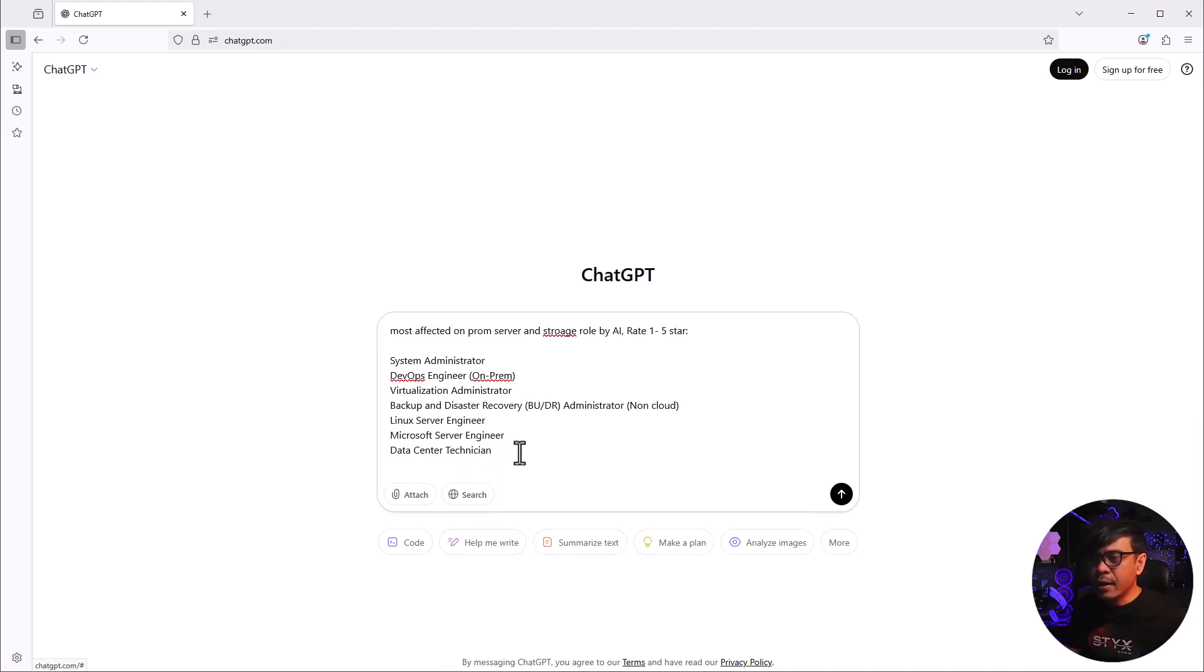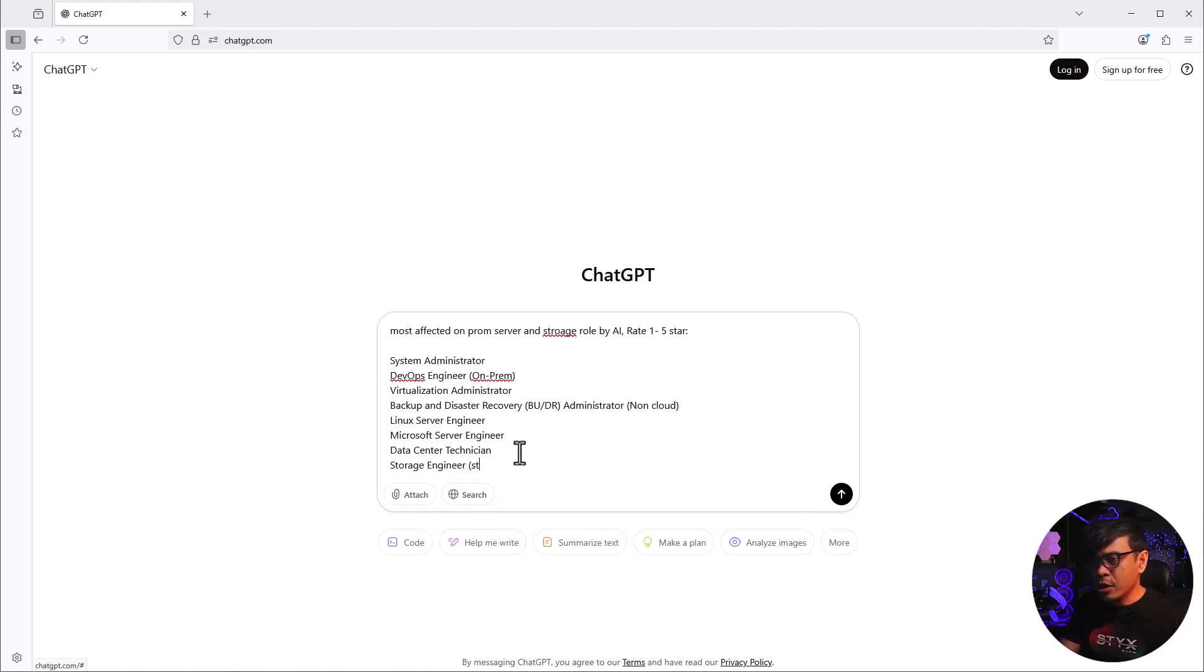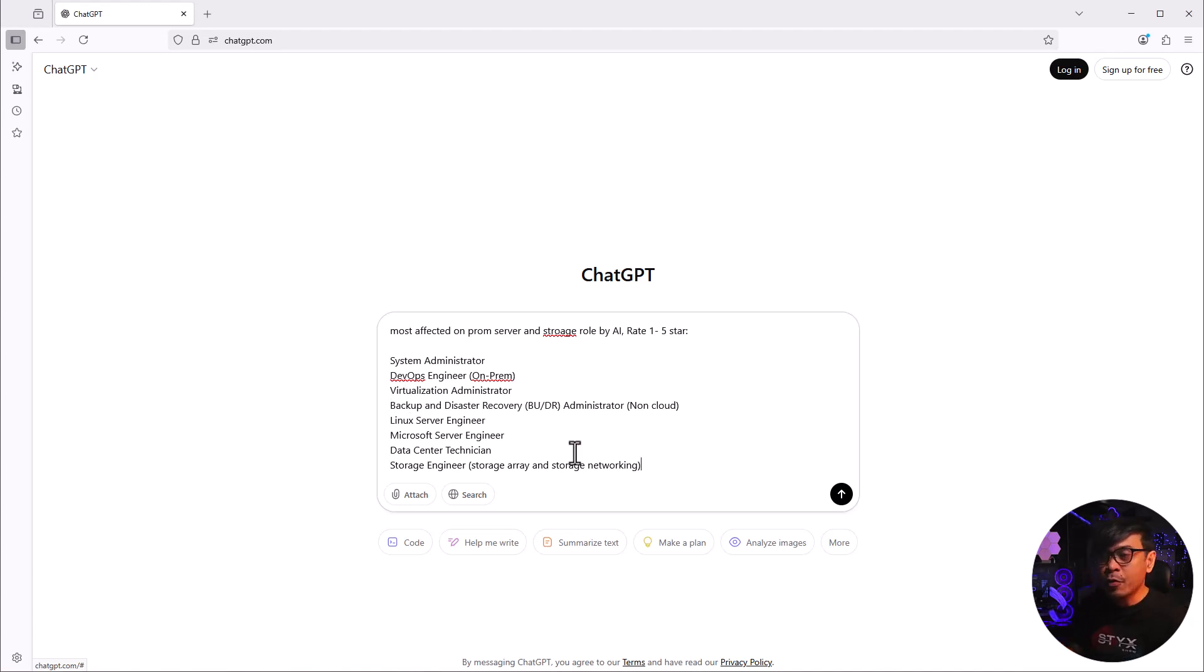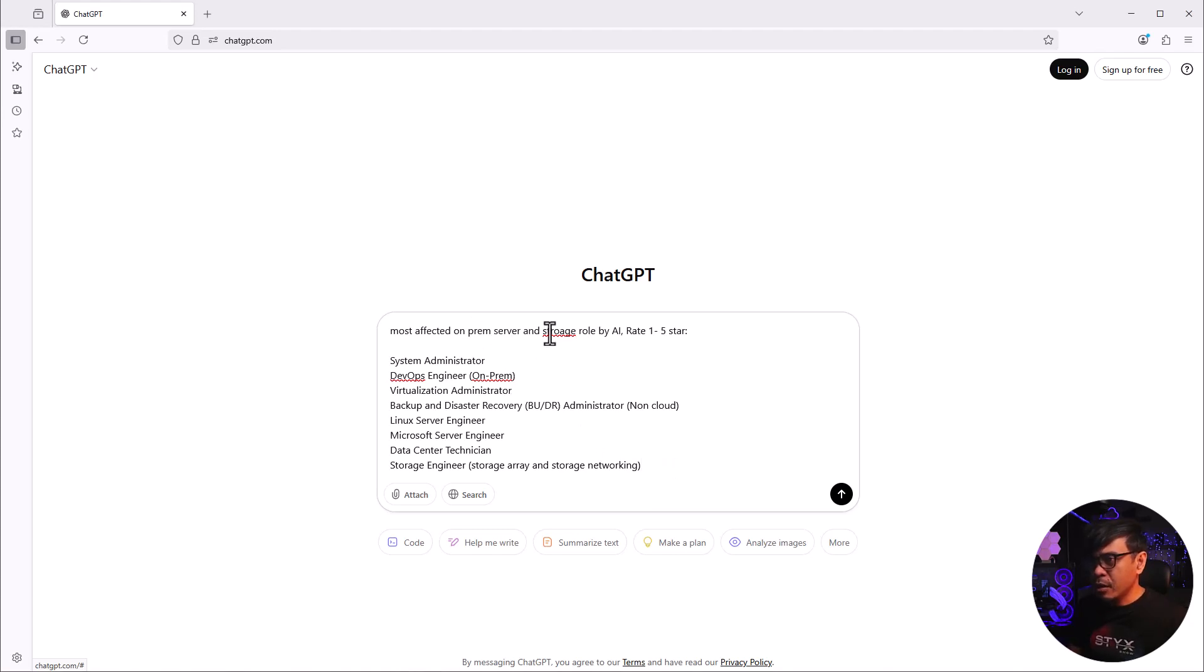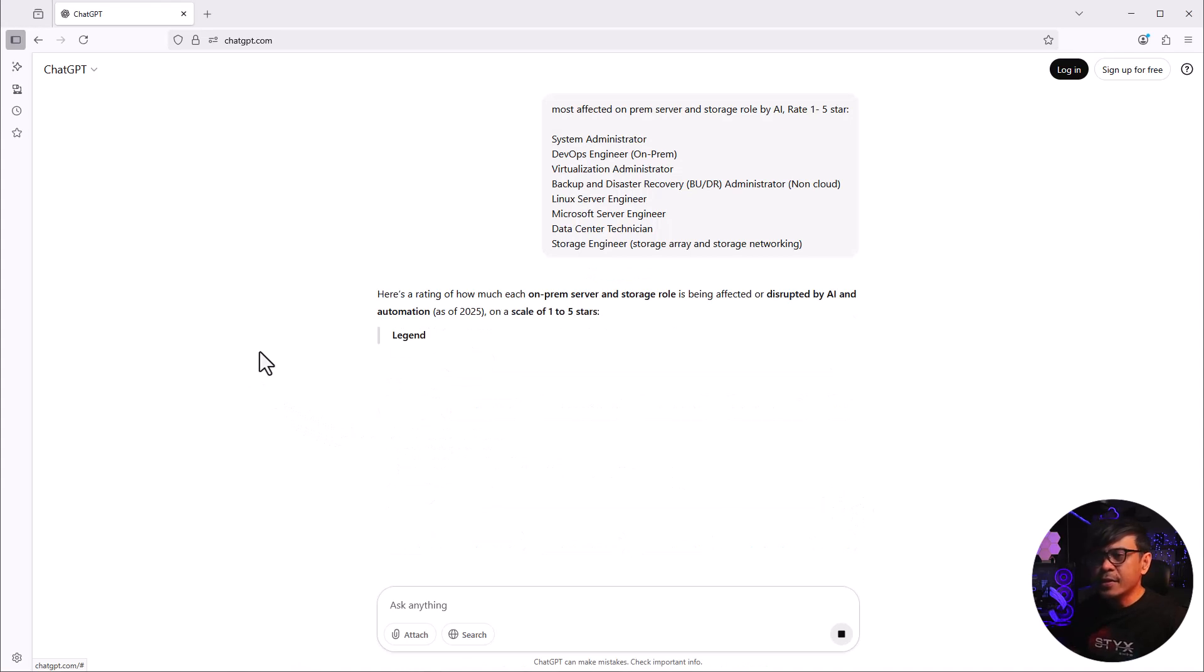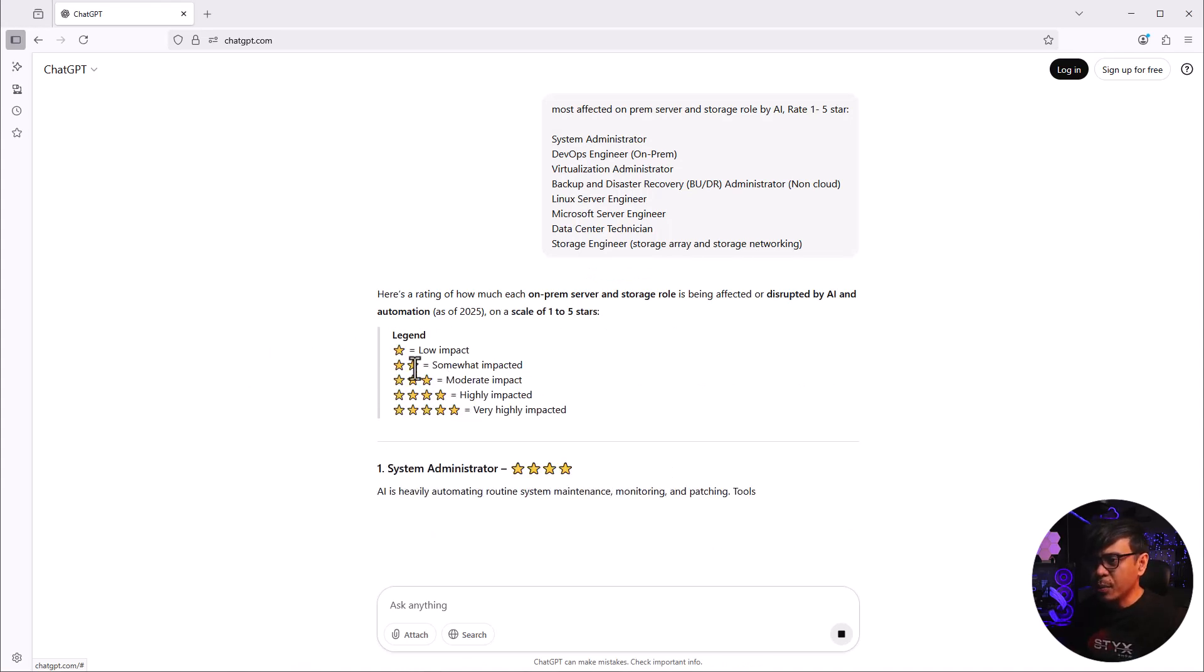I will also add storage engineer. This storage engineer focuses on managing storage array and storage networking, such as FC or FCoE. So we have eight roles under servers and storage. This should be on-prem. I'll just correct it - storage. I'm going to click this button now. Let's see what ChatGPT will score.